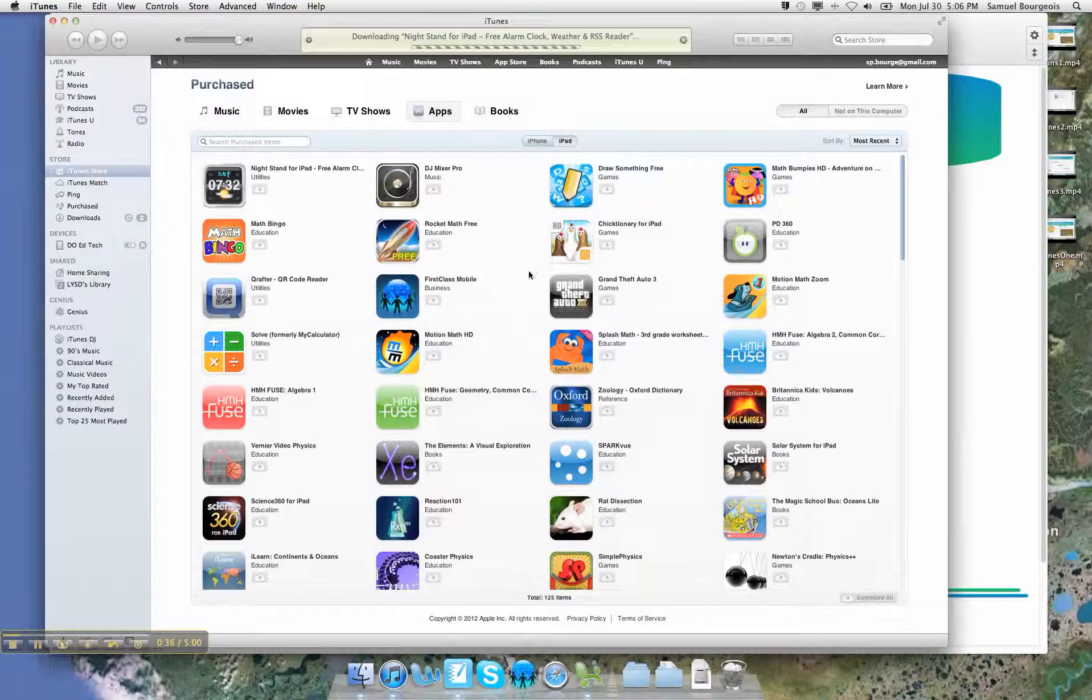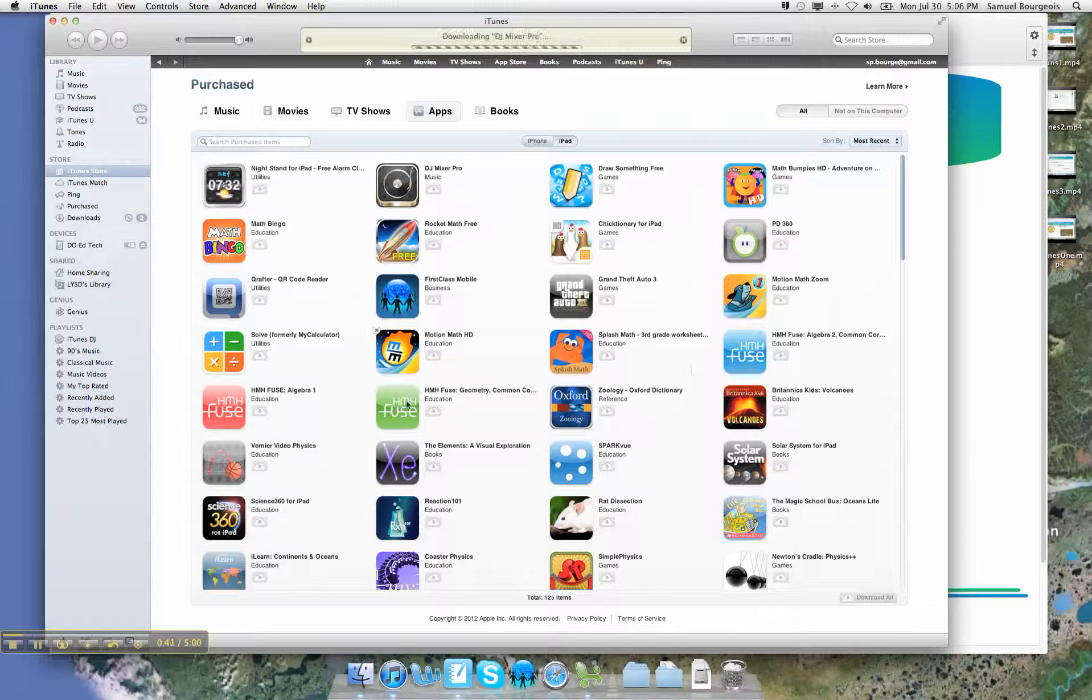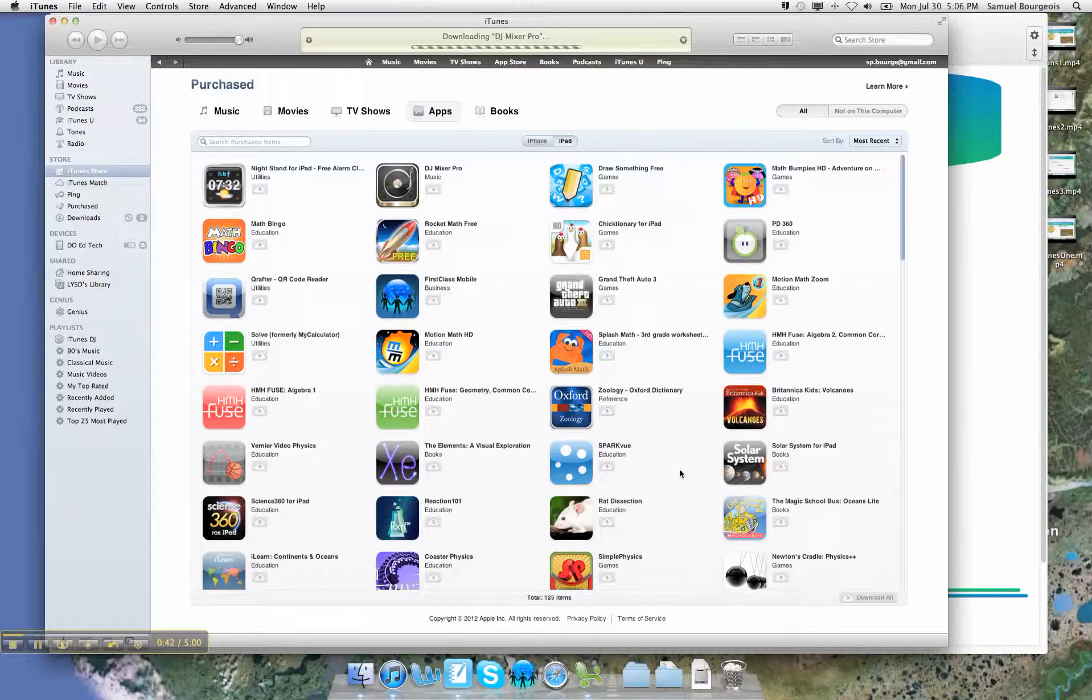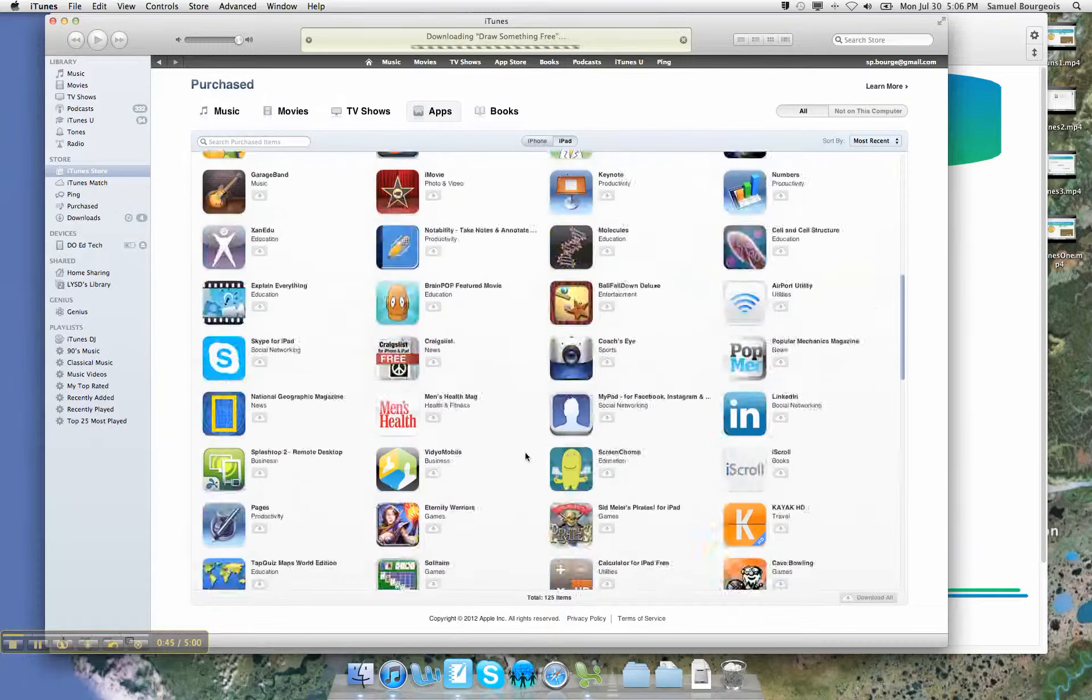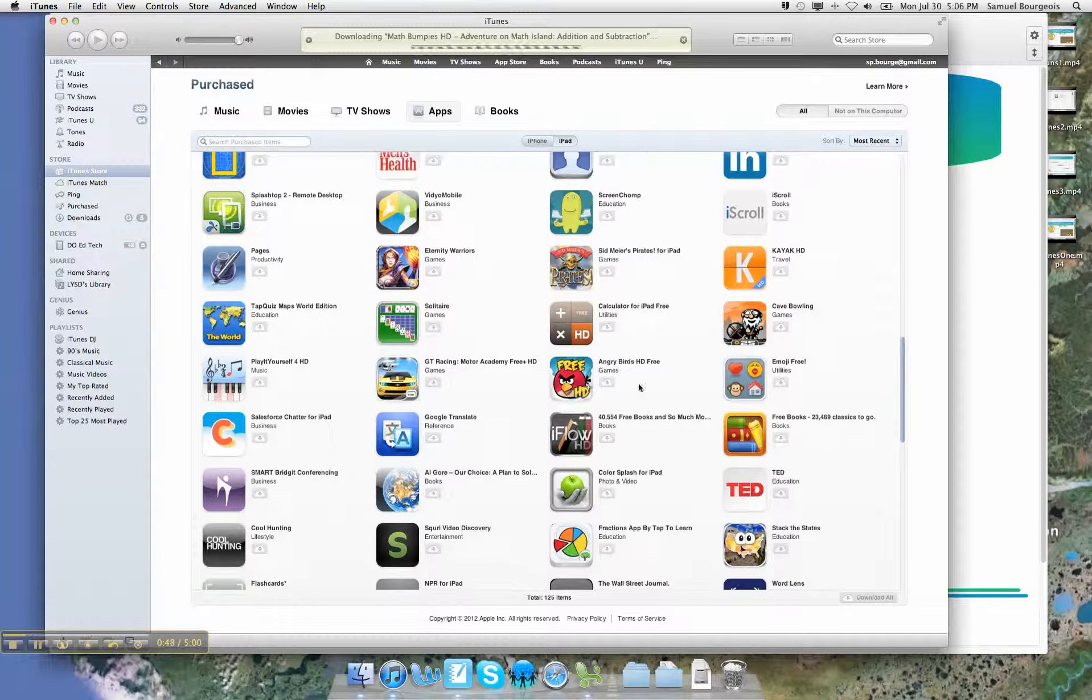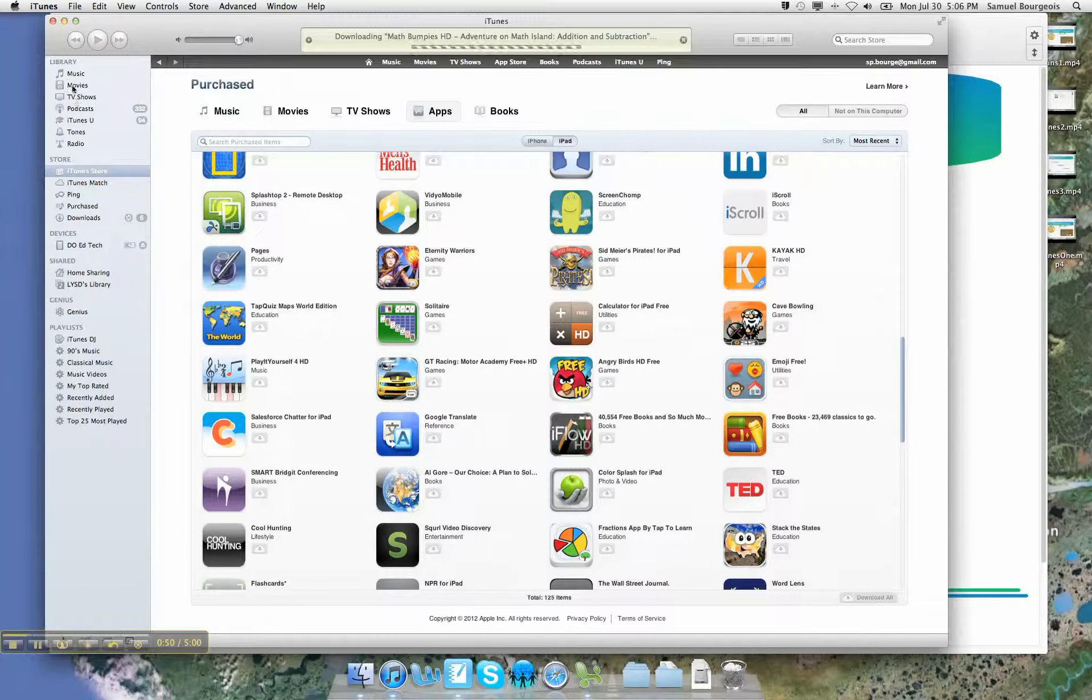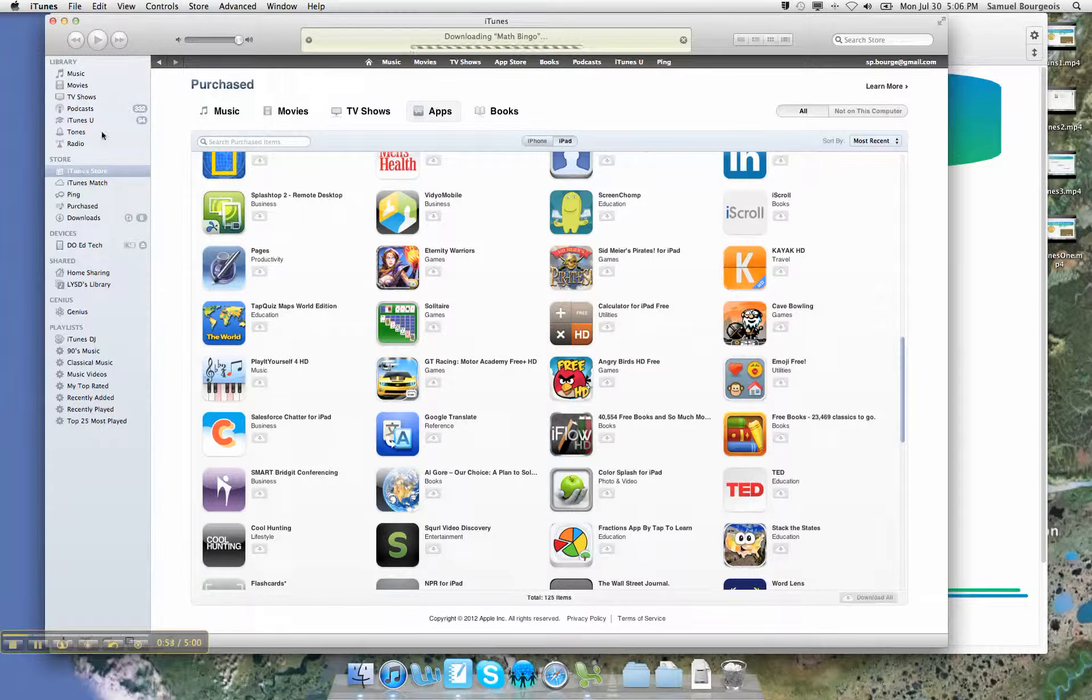Because what I want to do is get all those apps from the internet, from the iTunes store that I've already purchased. Maybe they were free, maybe they cost money. And I want all those to be put back into my apps menu right over here on the upper left hand side of my iTunes store.